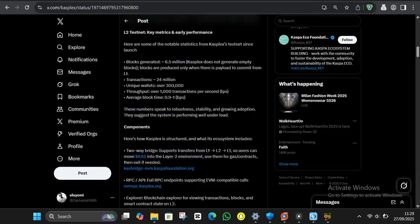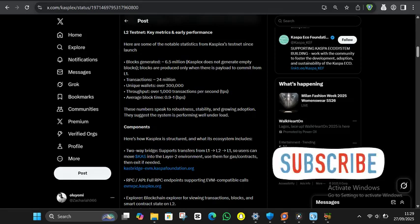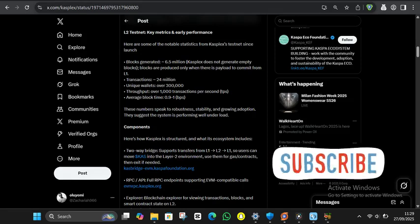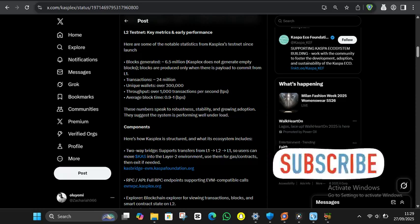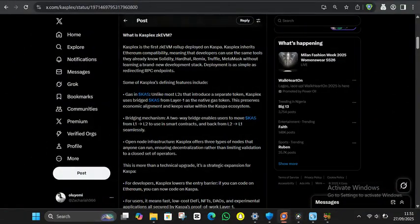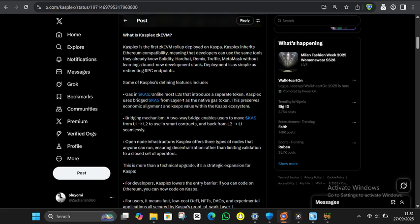The testnet numbers are honestly pretty impressive. We're talking over 6.5 million blocks generated, 24 million transactions processed, more than 300,000 unique wallets, and throughput exceeding 1,000 transactions per second. And just to be clear, these aren't theoretical numbers, this is proven performance under real conditions. What makes Casplex different from other layer 2 solutions is that it uses bridged CAS as the native gas token. Unlike most layer 2s that introduce their own tokens, Casplex keeps the economic value within the Caspa ecosystem. This means increased demand for KS as the ecosystem grows.